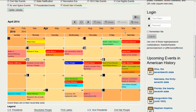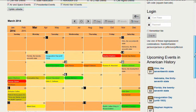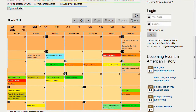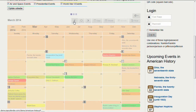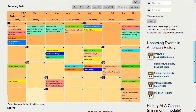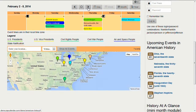We can browse the calendar from month to month, and as we browse, the events on the map automatically get updated. You can see that gets updated there. We can also browse from week to week, so we can see both the calendar and the map on the same page. As we browse from week to week, the map updates itself corresponding to the events for that week.